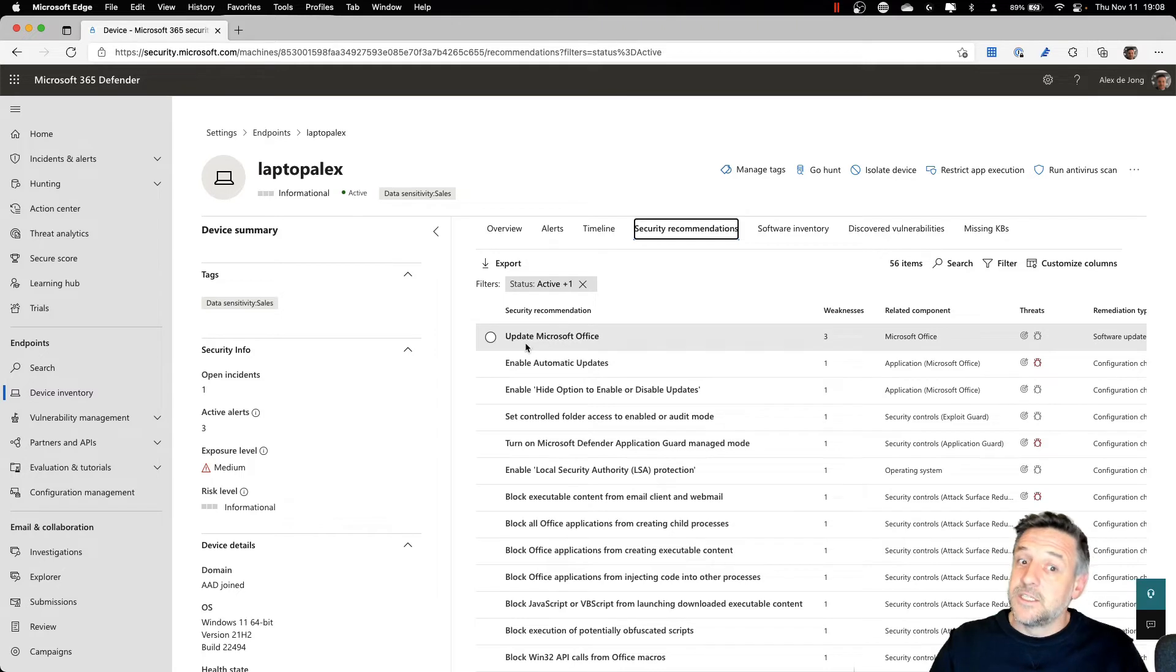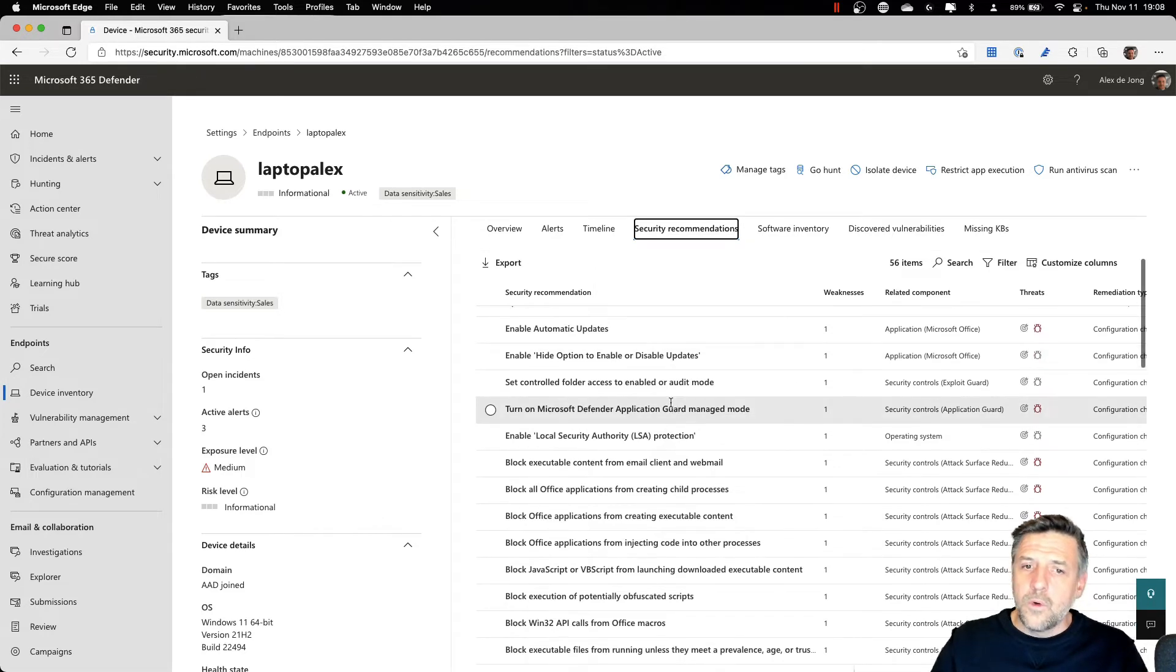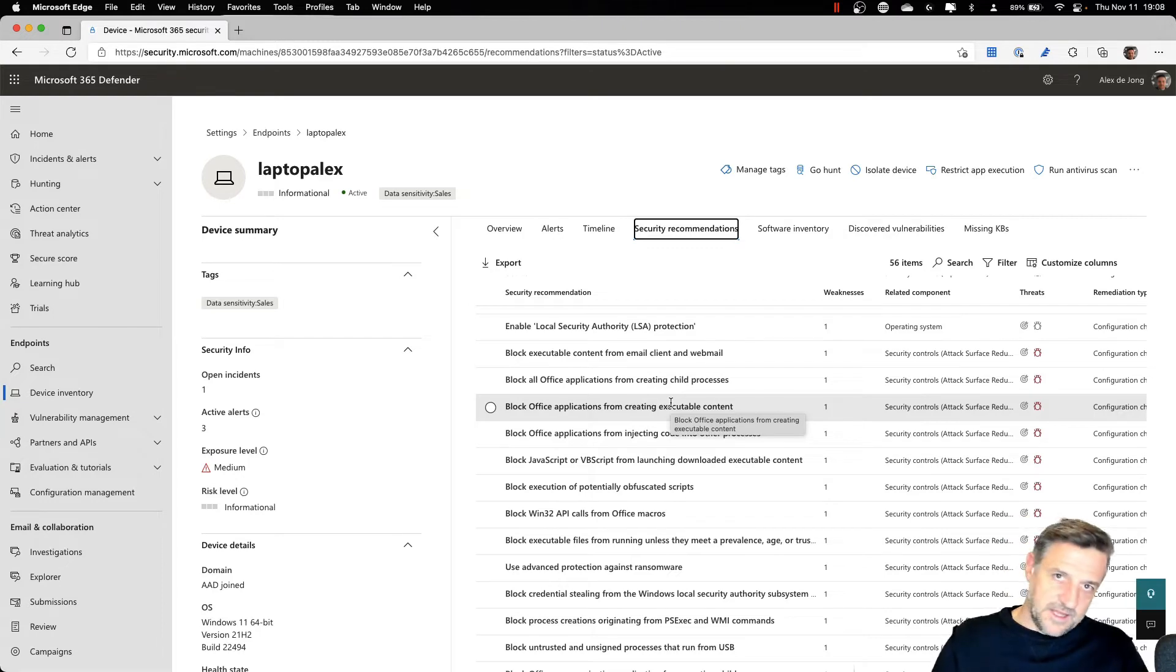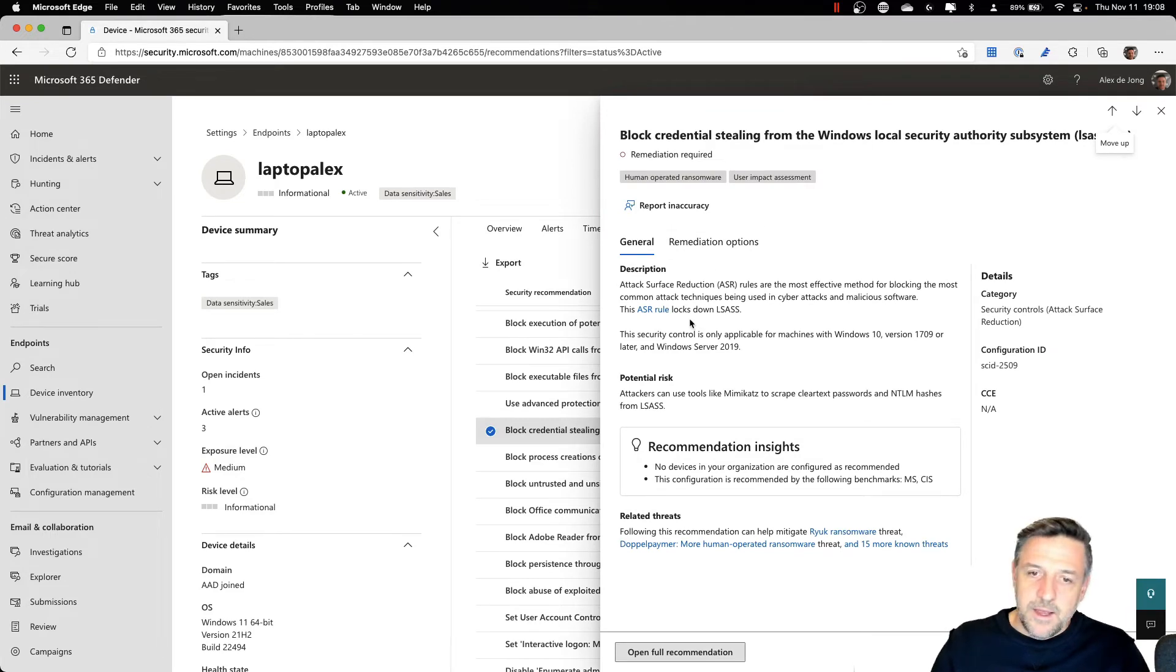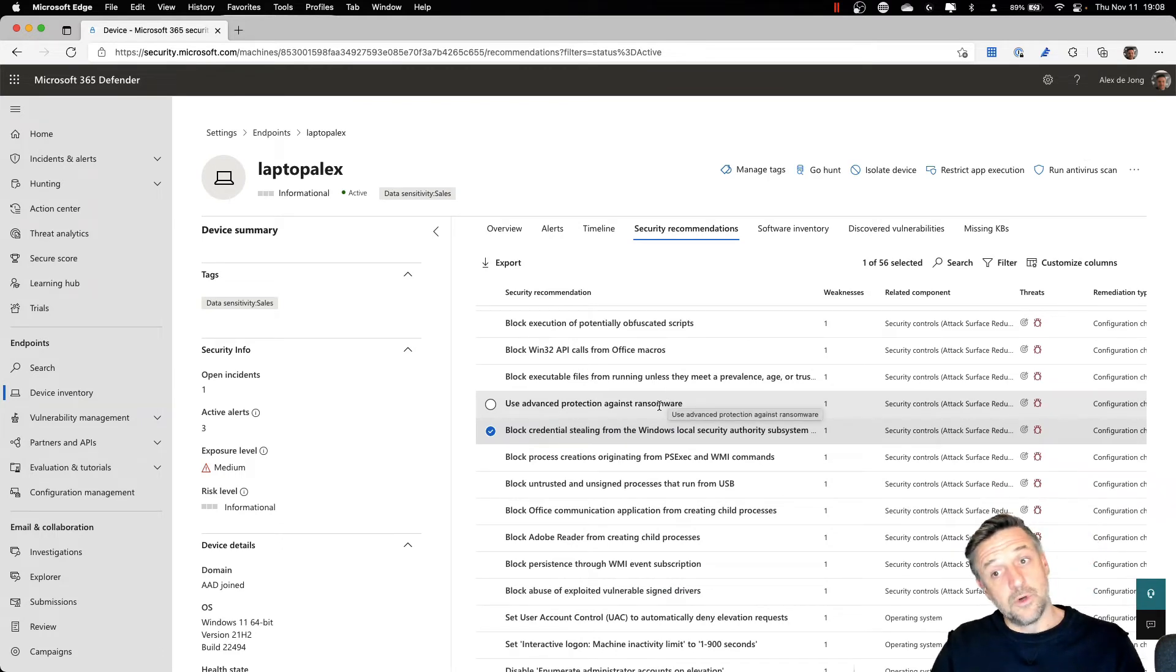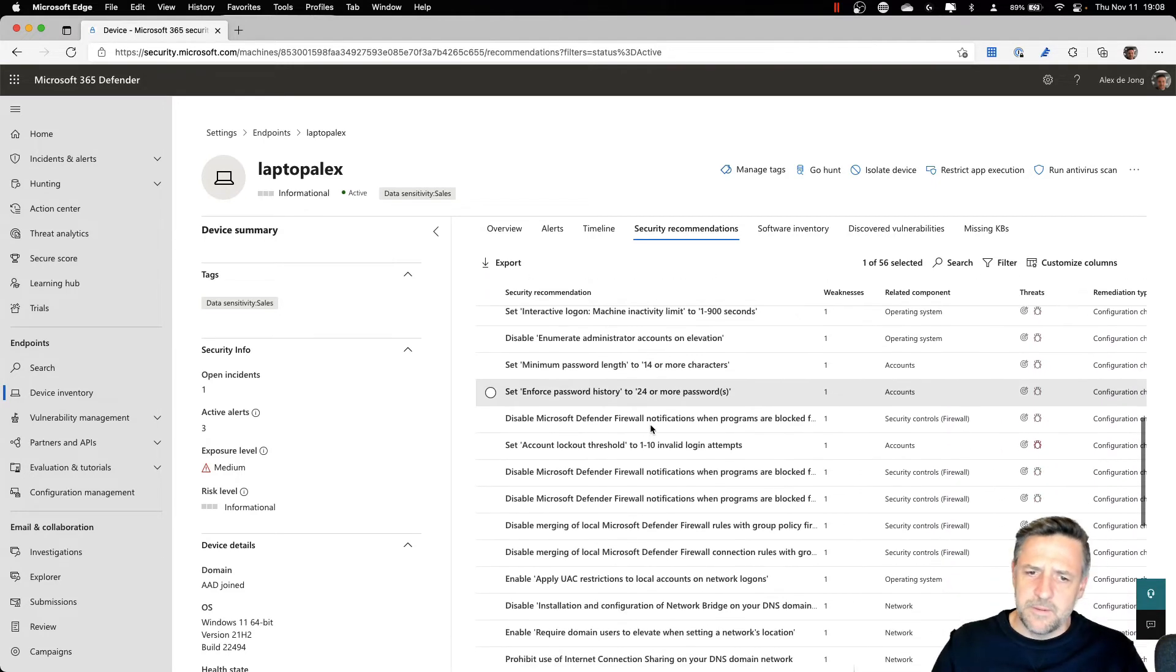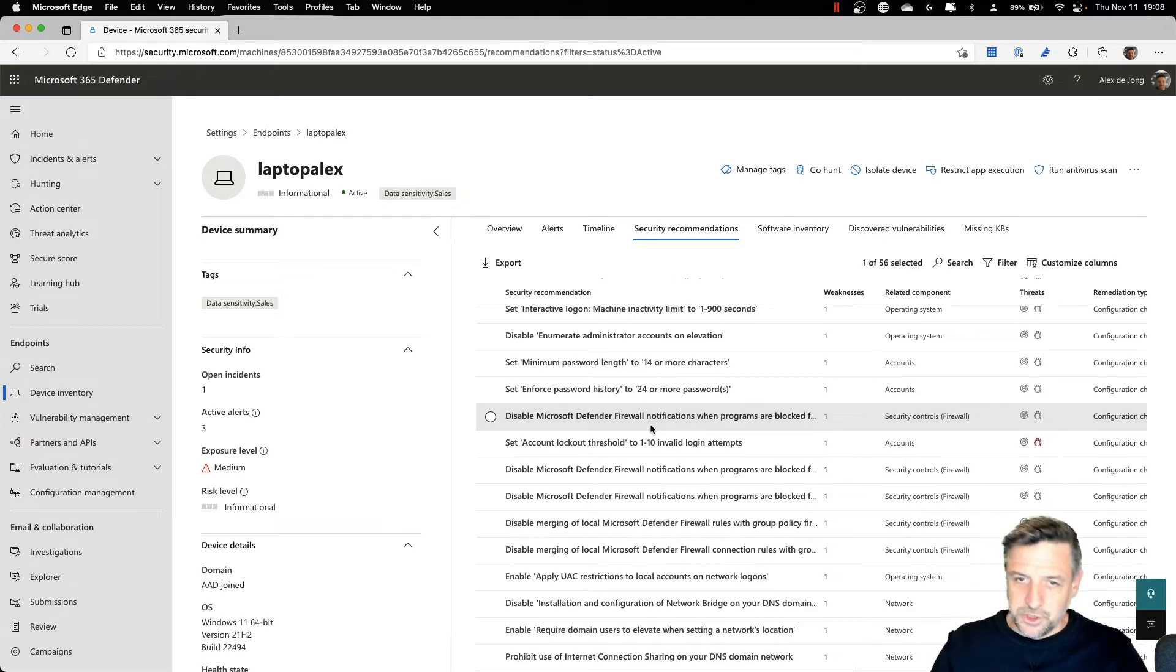One of those is update Microsoft Office, because that in my case would solve three weaknesses. There's also all kinds of other recommendations of Windows based security settings I could take. Now, many of these security solutions we can implement, for example, by making use of Microsoft Endpoint Manager Intune or Config Manager or using group policies or registry keys to change. All kinds of recommendations are here. And once you solve all of these, your computer will be more secure.